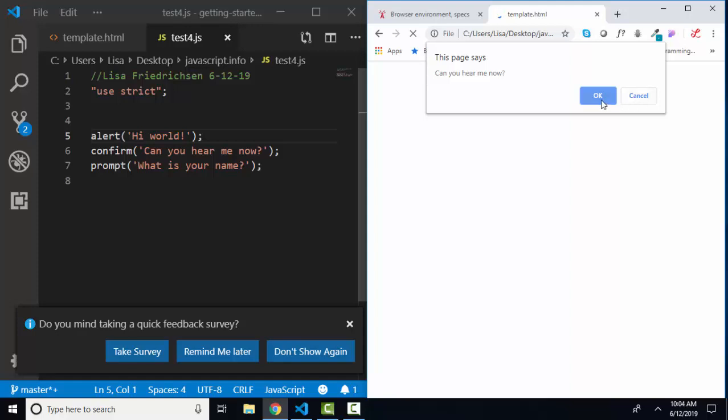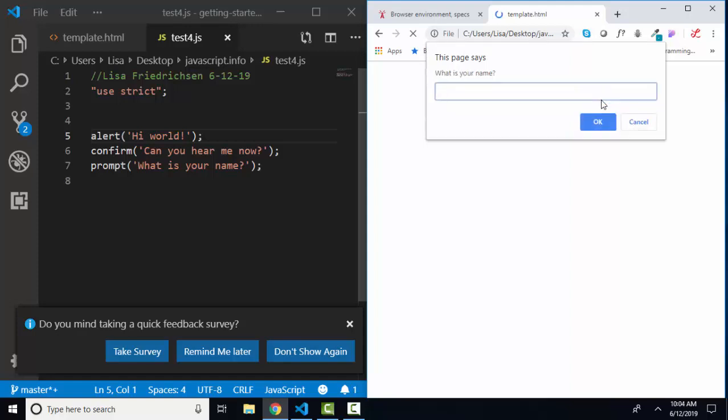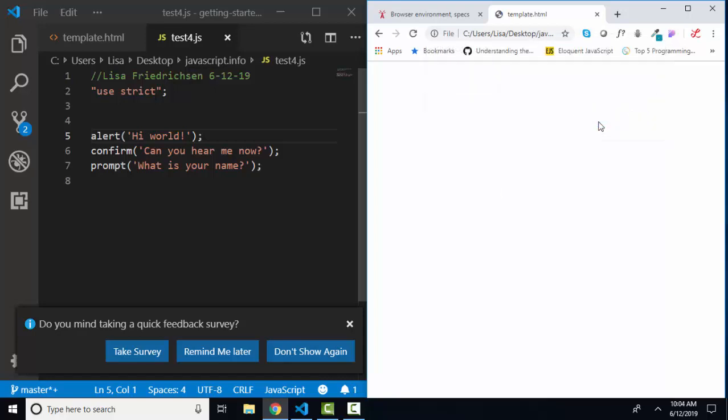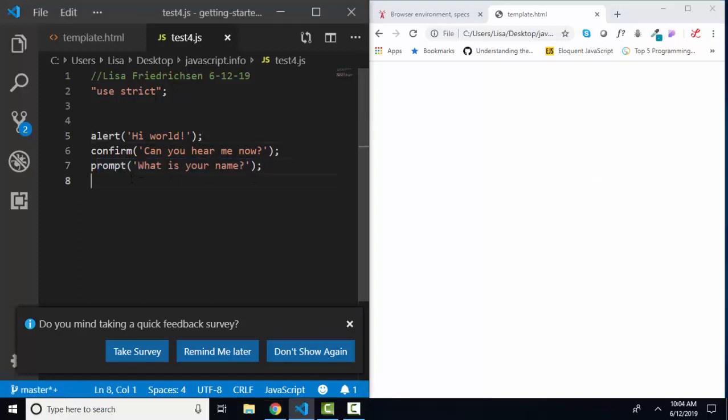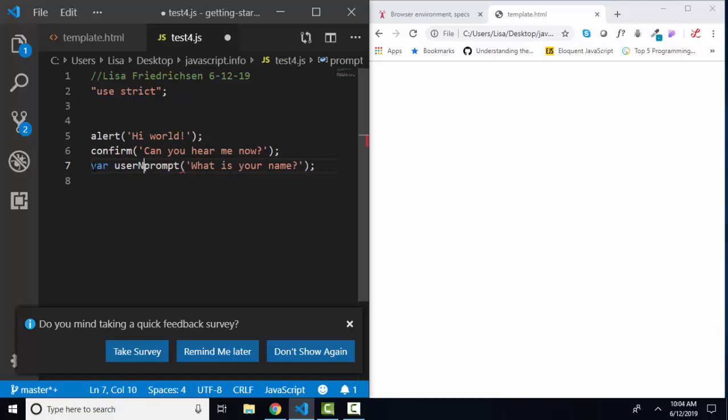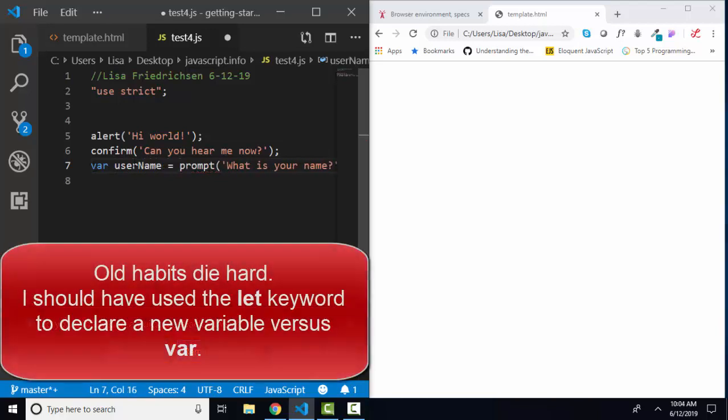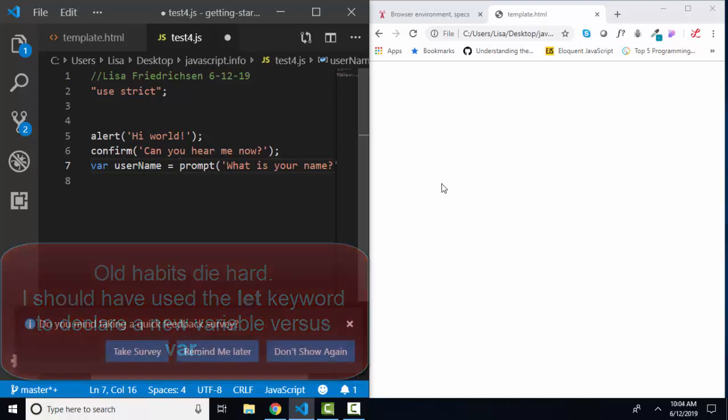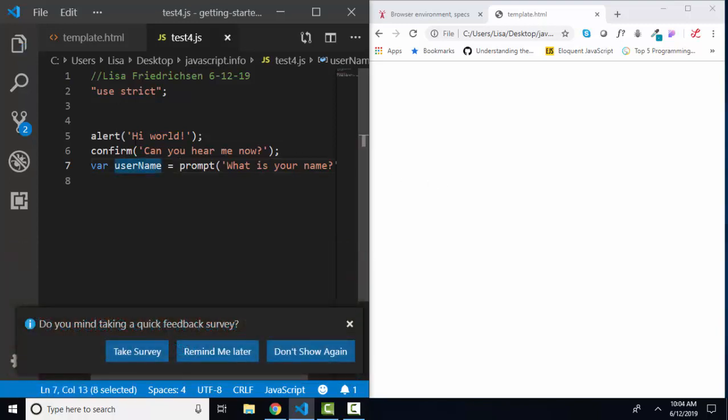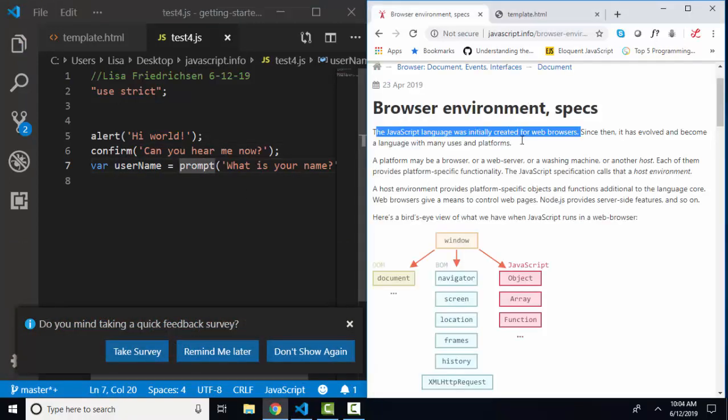I'm just going to go ahead and OK through this right now. And then the third statement runs, prompt, what is your name? And this is one method of getting information from the user into your program. I'm going to put my name in, click OK. My name was not saved because I'm not saving the value of that prompt anywhere. But I could declare a variable, var username, and set that equal to that prompt, and then grab whatever the user types into that prompt. But these are three methods of the window object.